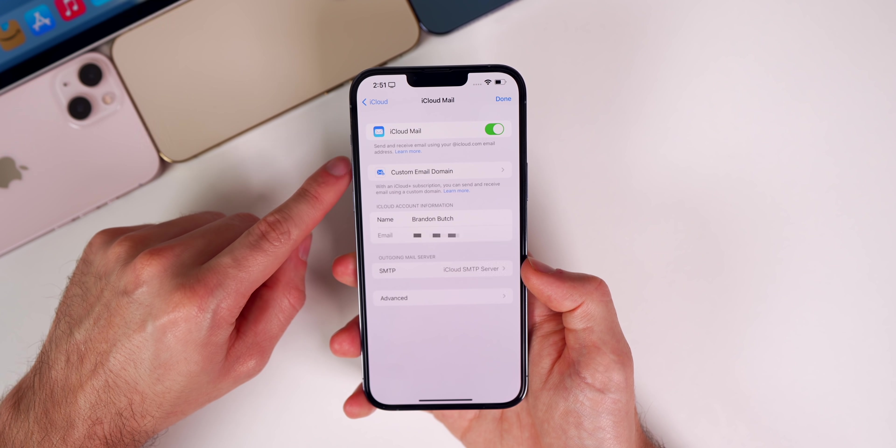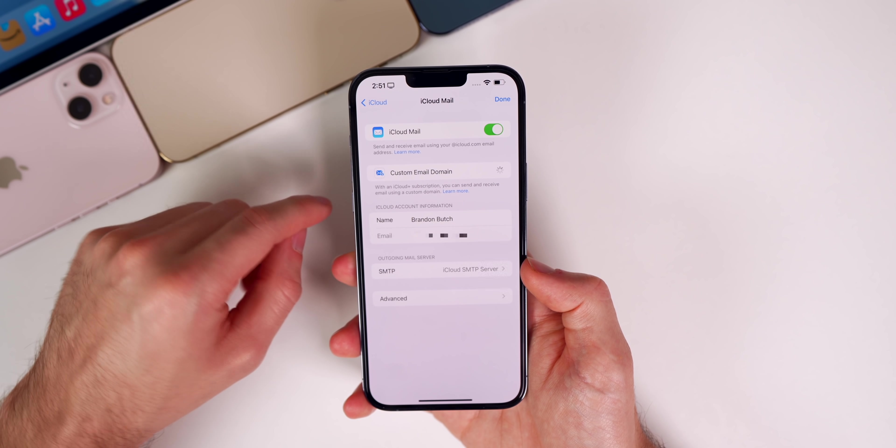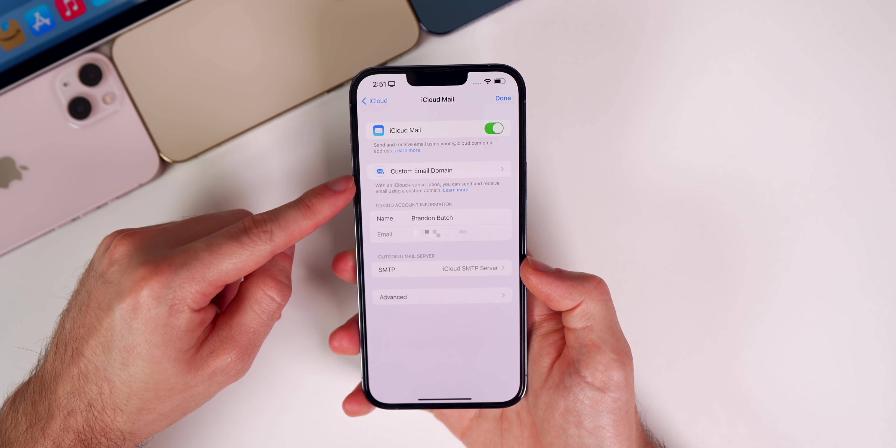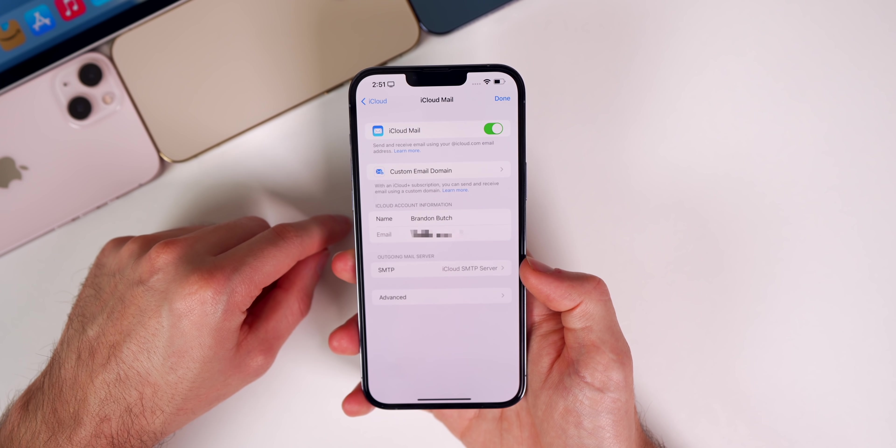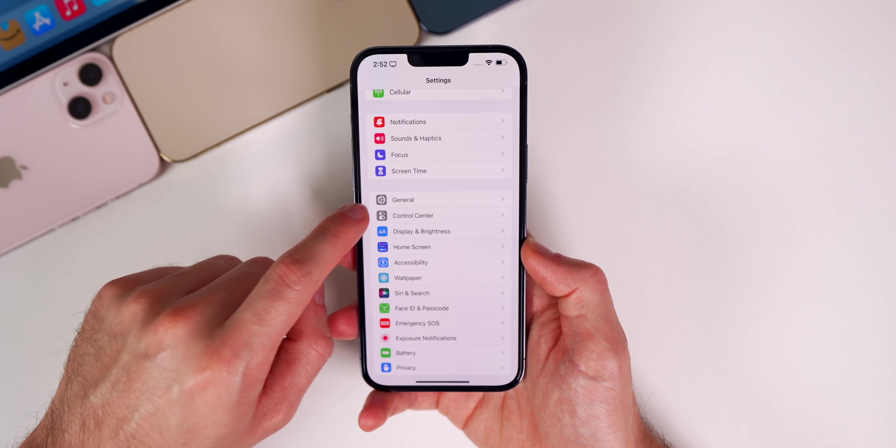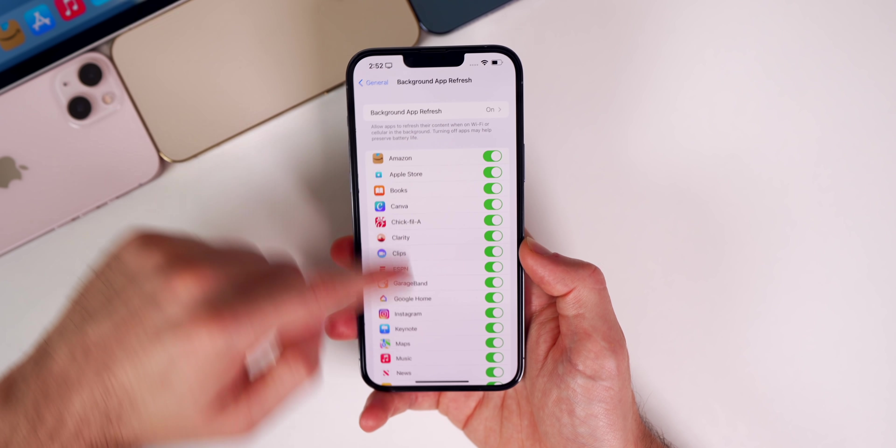Inside of our settings, if we go to our iCloud settings and then to iCloud mail and custom email domain, you can see it still does not open. It just hangs there, it loads but nothing opens up.